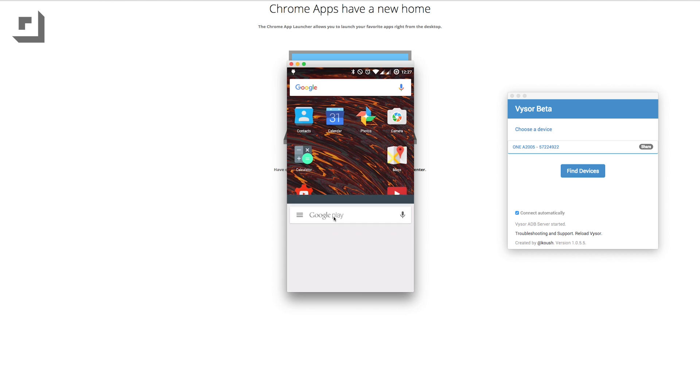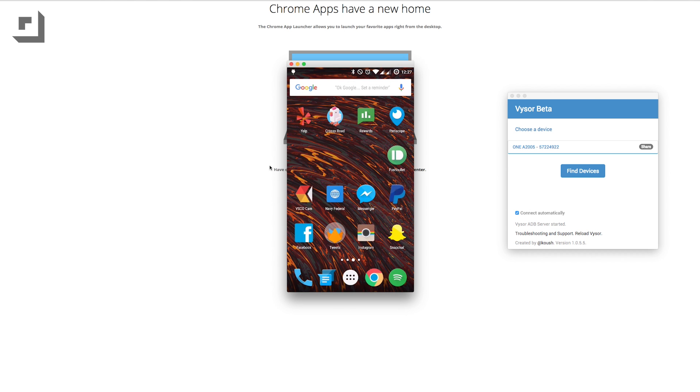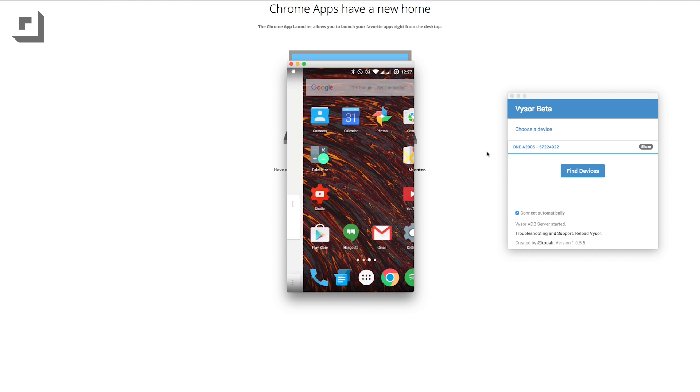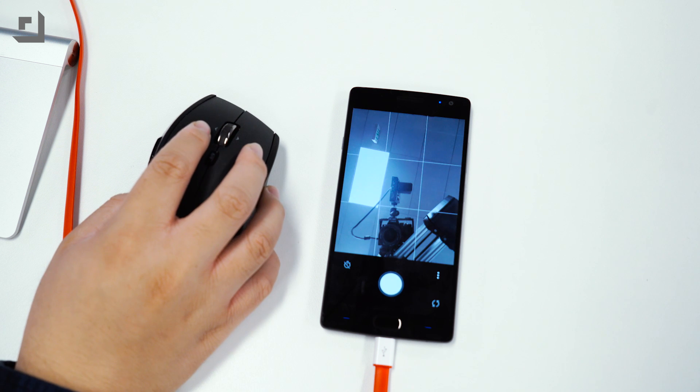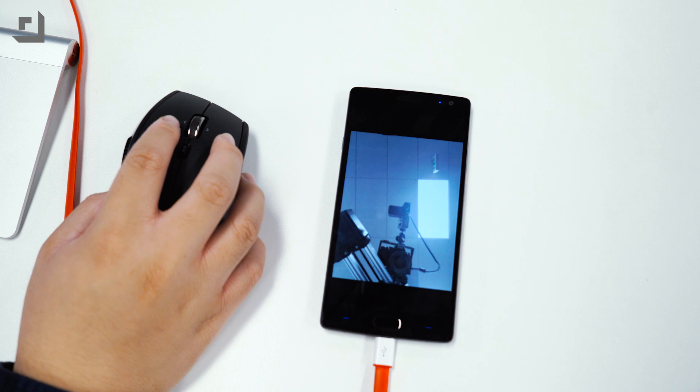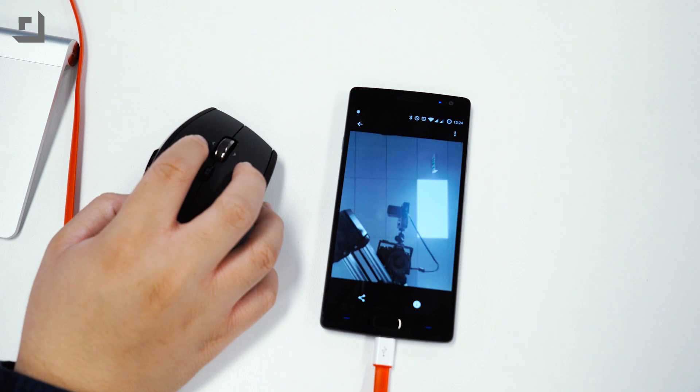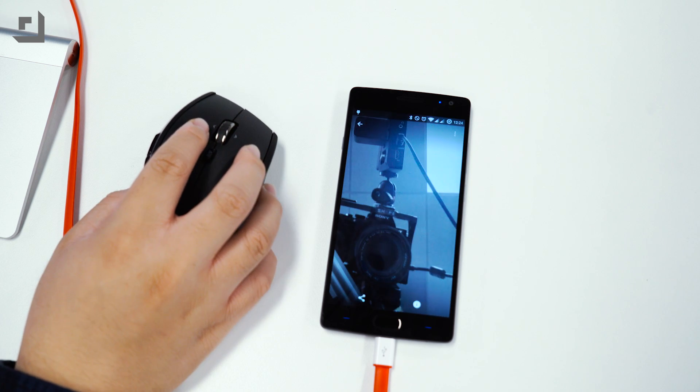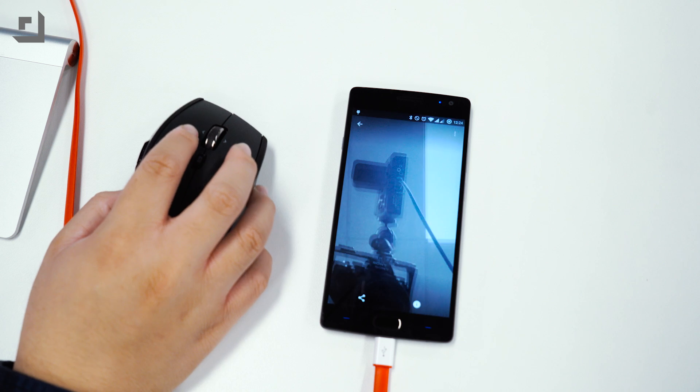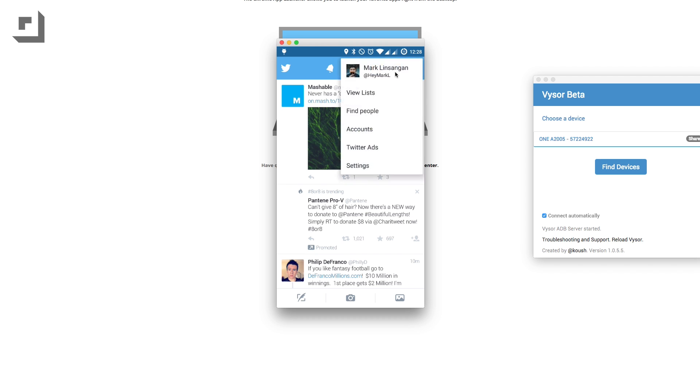So why does an app like Visor exist and why should you use it? One, it's a simple app that allows you to display your phone's home screen on your computer without the need to root. Two, if you're an Android developer and want to be able to use your device as some sort of emulator, Visor's a neat app that'll allow you to do that.